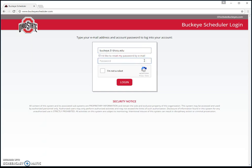Then he's going to type in his password. All red coats and ushers have a default password: GoBucks — capital G-O, capital B-U-C-K-S. That's everybody's default password that you'll type in the very first time to log in to Buckeye Scheduler.